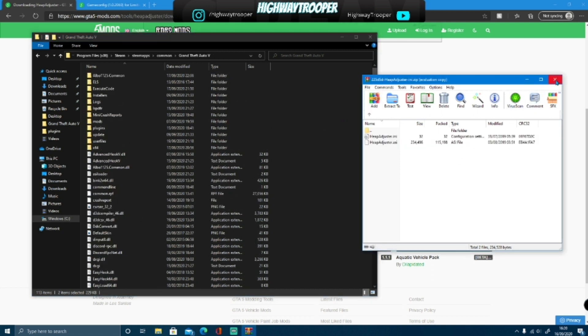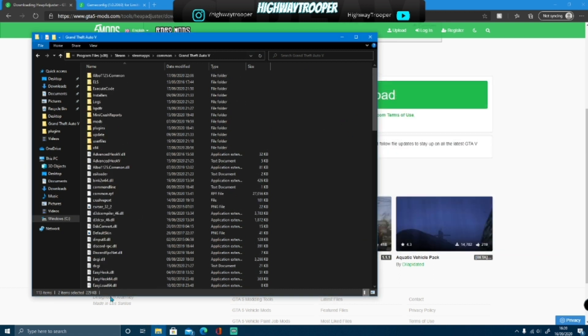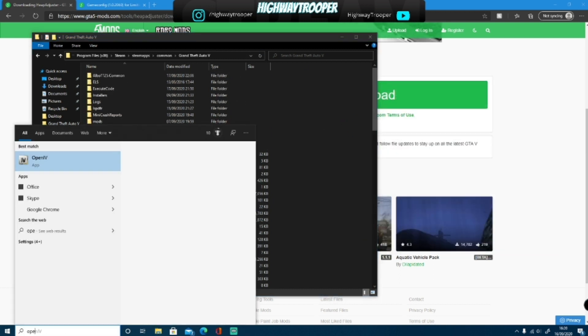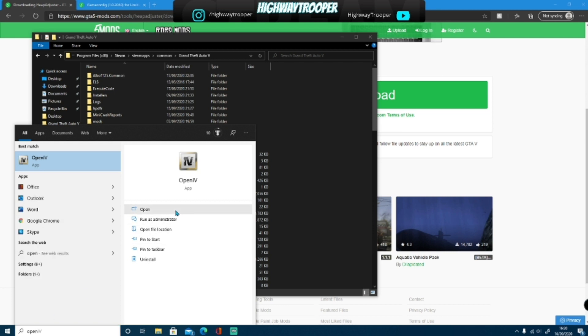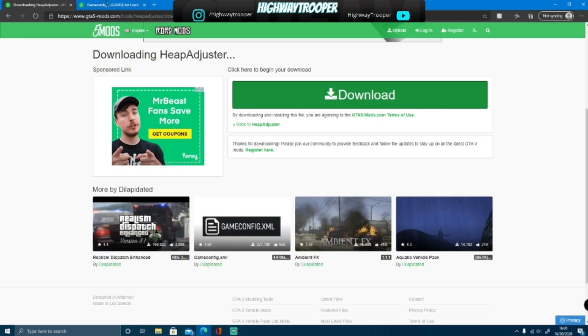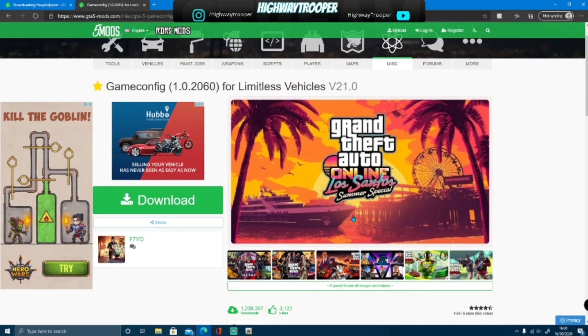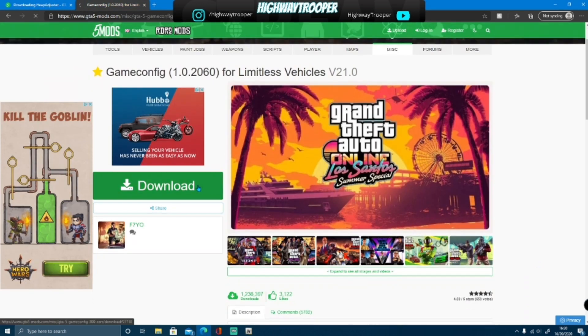There you guys go, and the last thing you want to do is going to be run through OpenIV. Just open up your OpenIV, and download the other one whilst that's doing so.